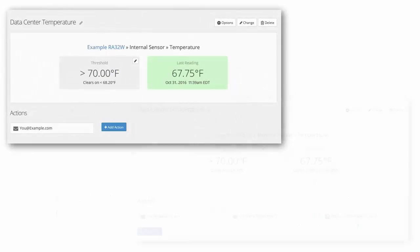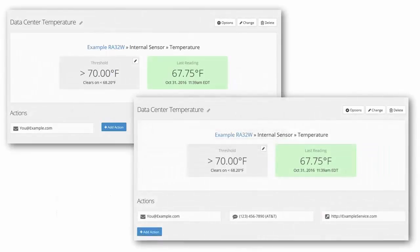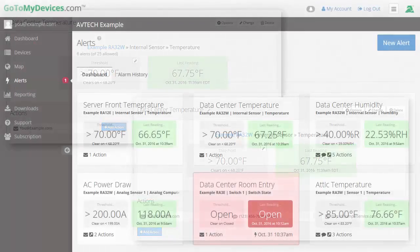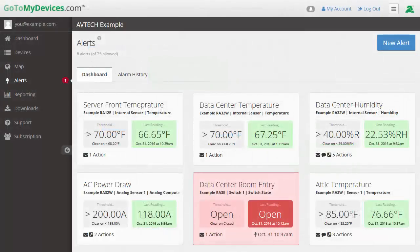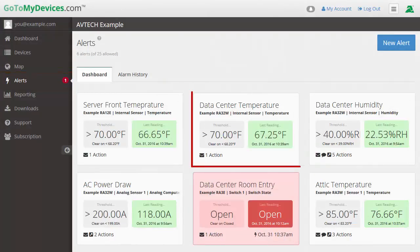You can add multiple actions to an alert and customize each action individually with its own repeat settings. To begin, navigate to the Alerts page of your GoToMyDevices account and click on an alert to open its interface.